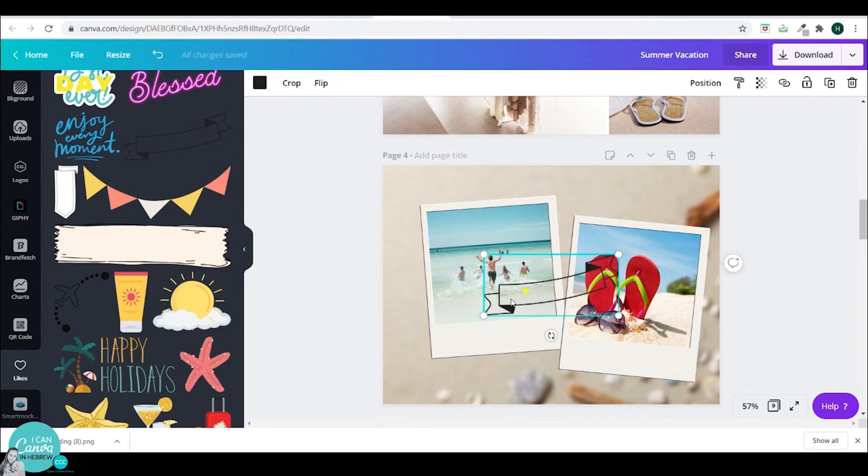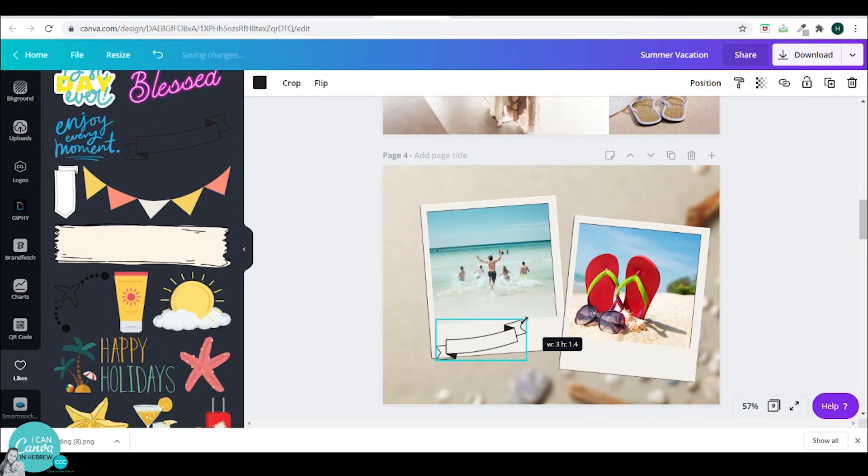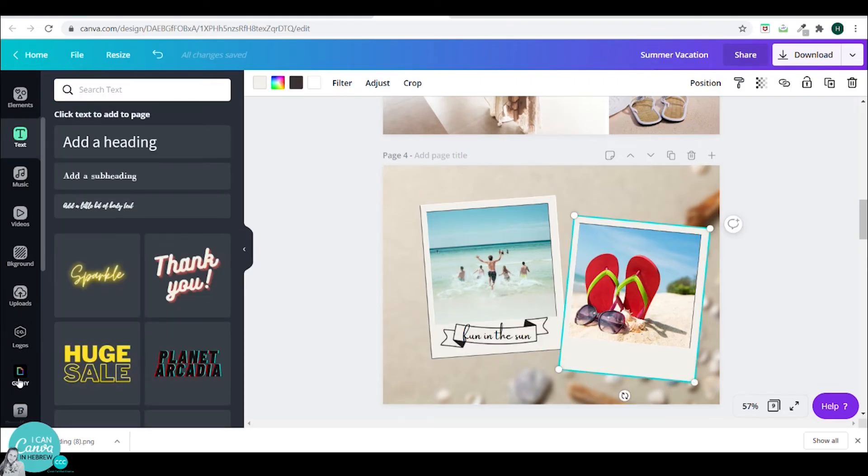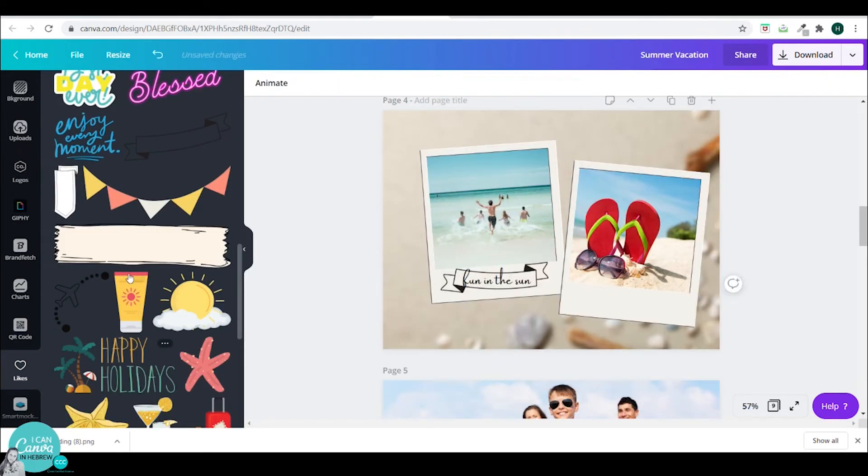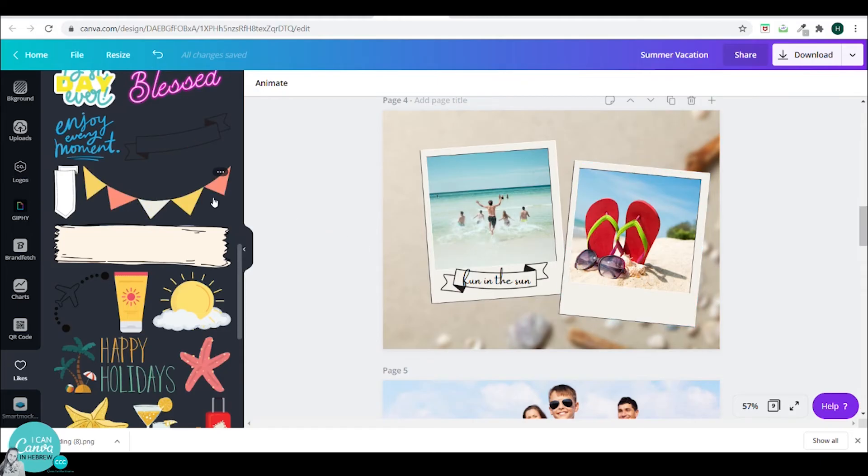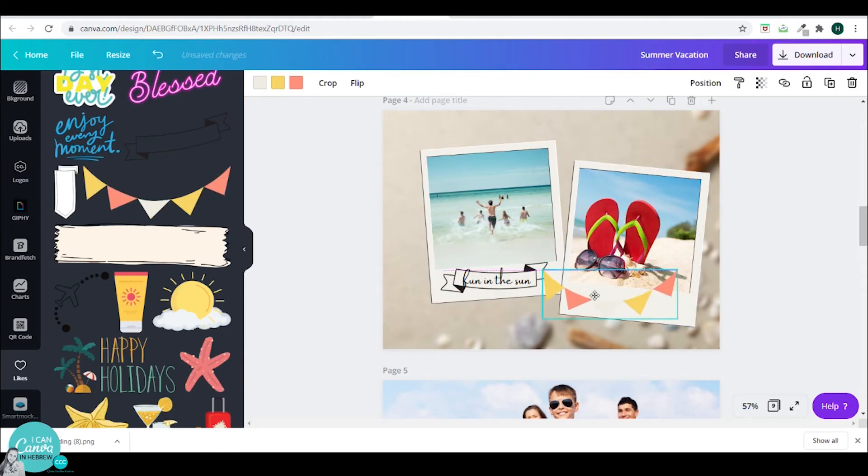I will add this banner and add some text in it. And I will also add something in the second Polaroid. I will go to my likes. And I will add this flag banner.